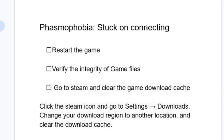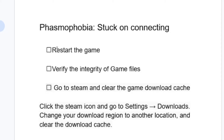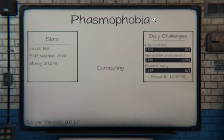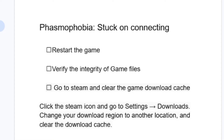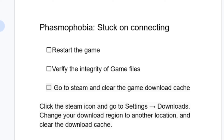If your game is stuck on the connecting screen, the first step is to restart your game. Try restarting to see if it fixes the issue. If you've restarted and you're still facing the same problem, let's move to another step: verify the integrity of game files.